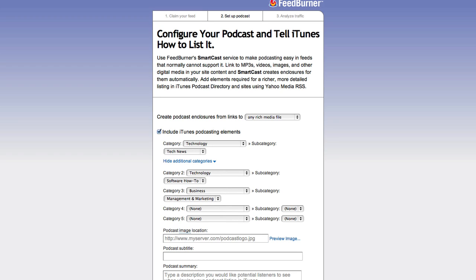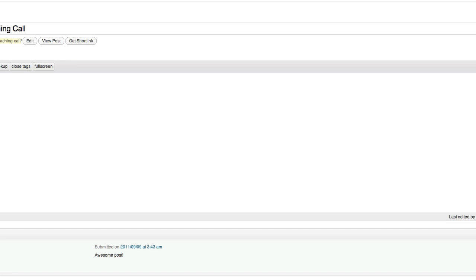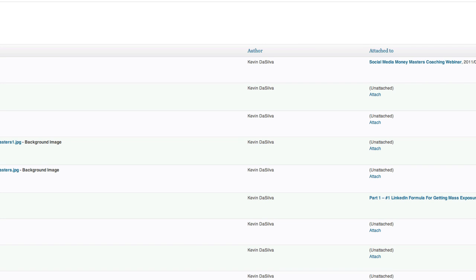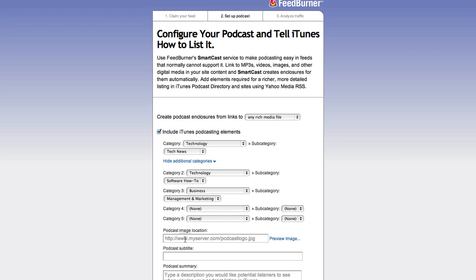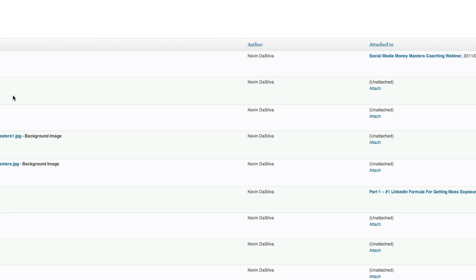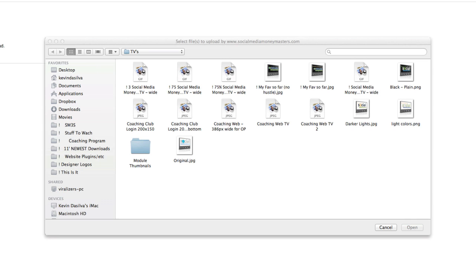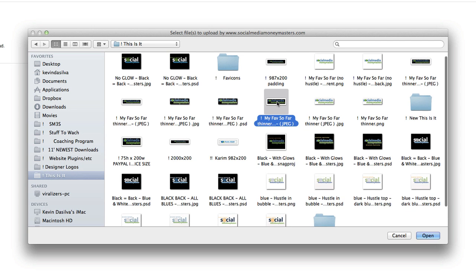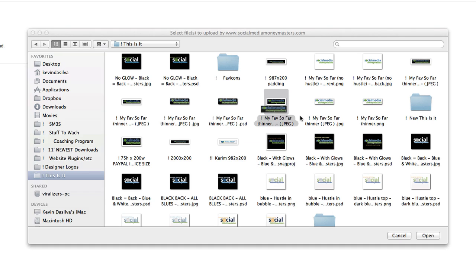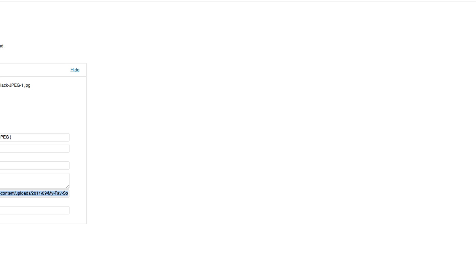For Business we'll go with management and marketing. For podcast image location, we come over to our blog, go to the Media section — that's where we want to upload our images. I'll go to Add New Media, select file, and choose from here. The image is 400 by 100, so I'll go with that.